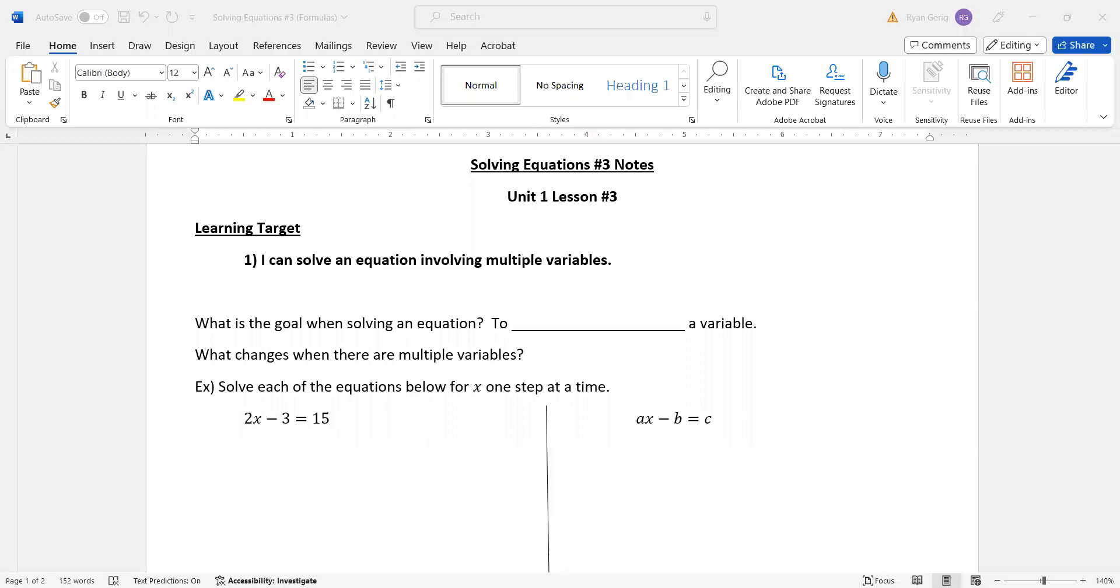Okay, here we go with lesson three, the third lesson in solving equations. And like the last time, we're going to get a little more challenging.